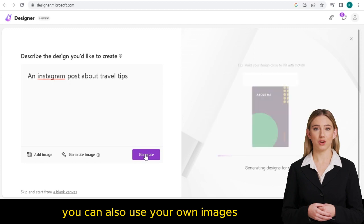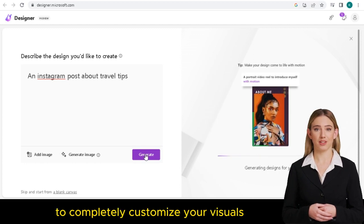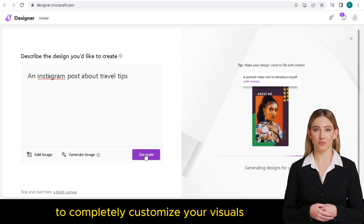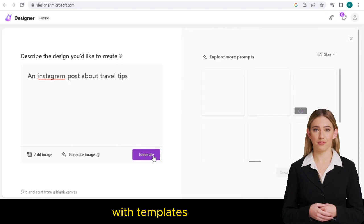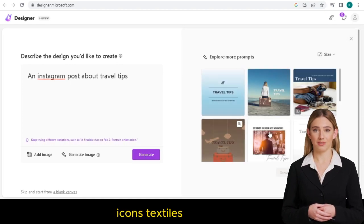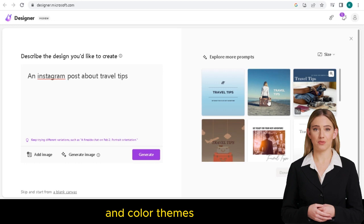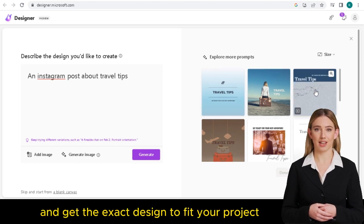You can also use your own images and the built-in design tools to completely customize your visuals. With templates, shapes, photos, icons, text styles, and color themes, you can explore different looks and get the exact design to fit your project.